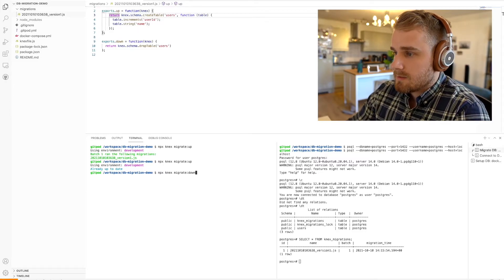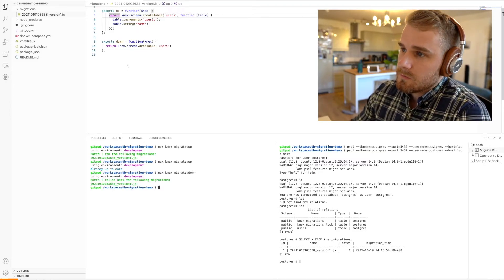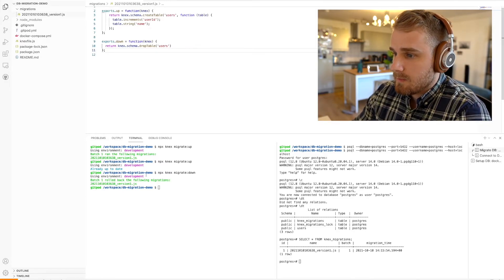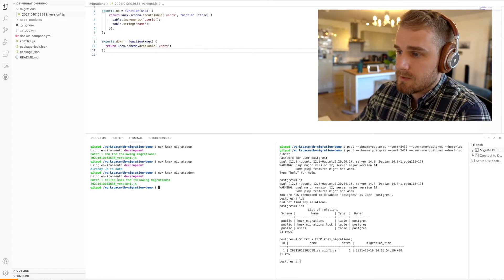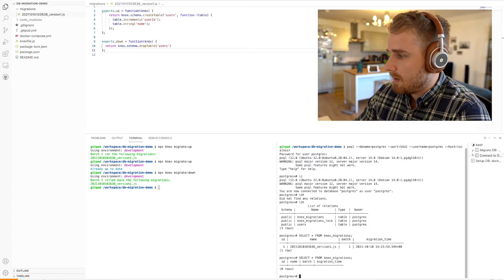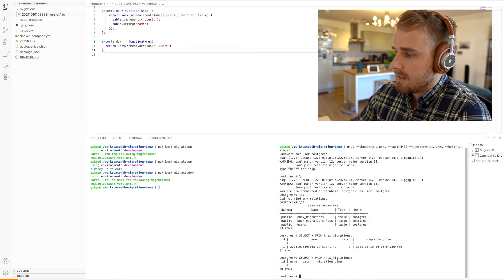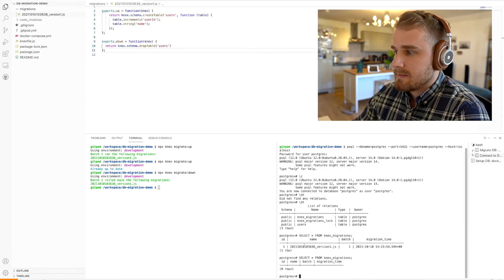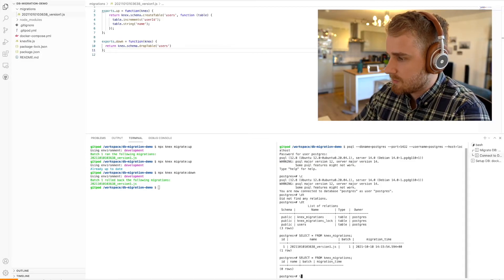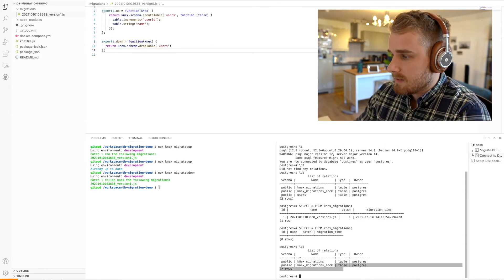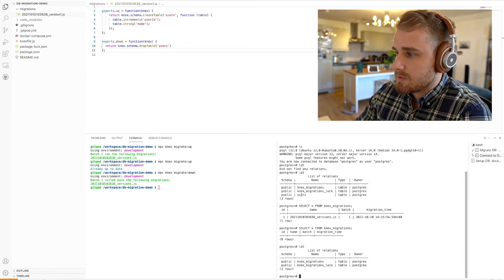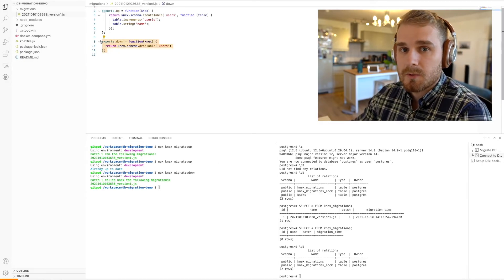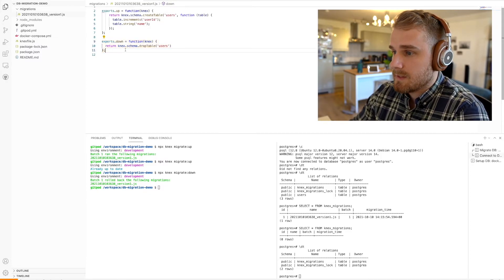If I go ahead and change this now and do knex migrate down, what it's going to do is run the down command and we're going to go back a version in terms of the schema. If I run select all from knex_migrations, you can see that the migration entry has disappeared and we've actually now gone back to our base database instance, which basically has nothing in it. If I do a slash-DT, we'll now see that those metadata tables are there but the users table is no longer there, because as part of our down function we actually removed that as well — we dropped that table and went back to the base of the database.